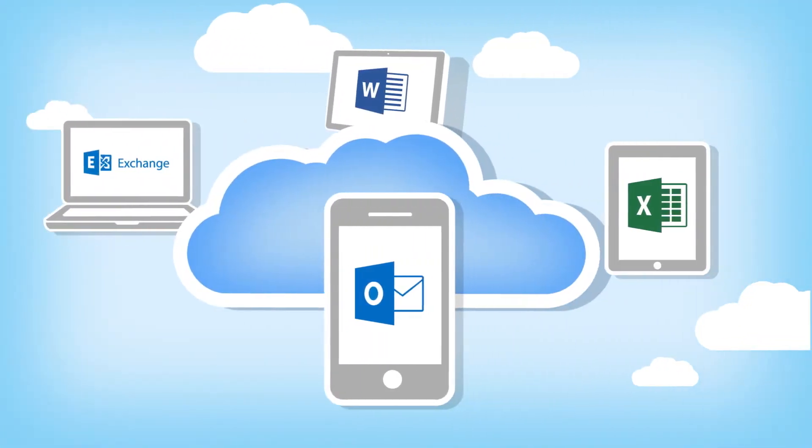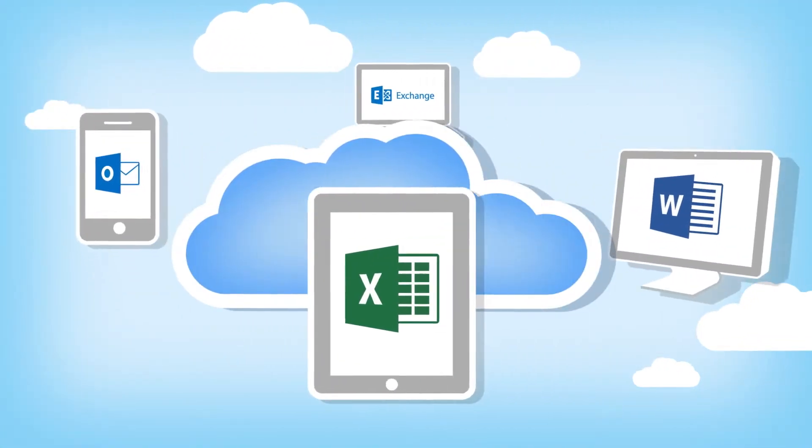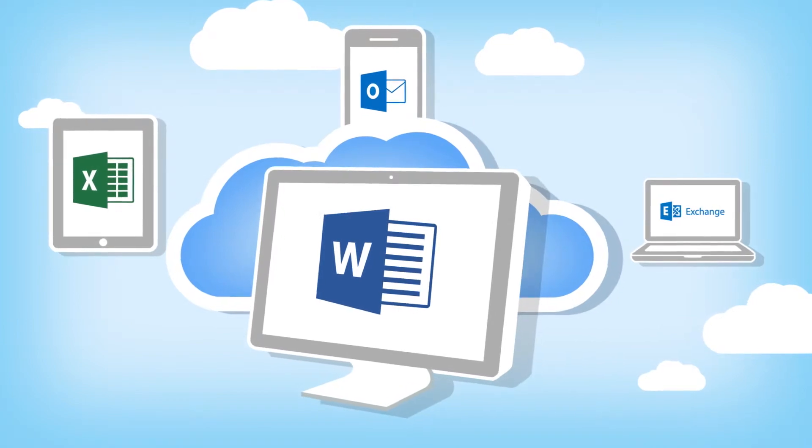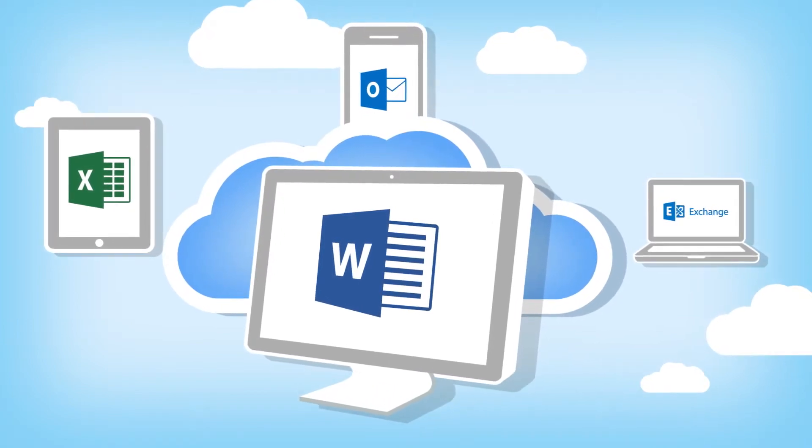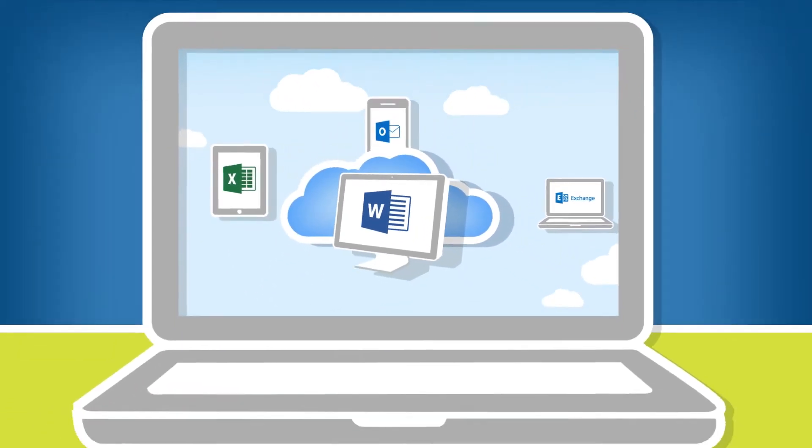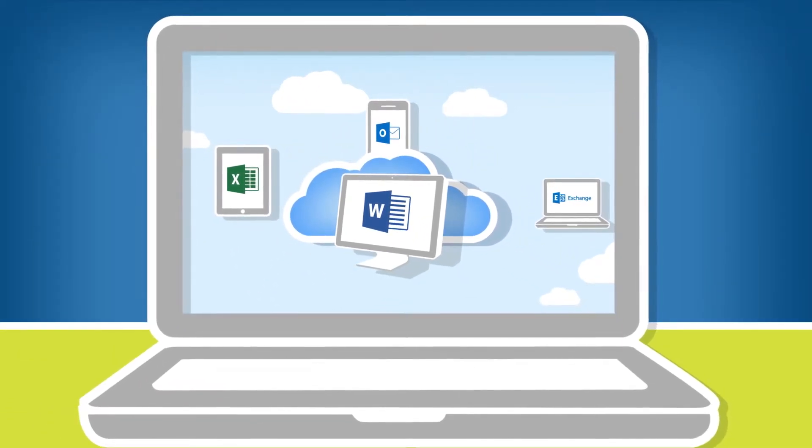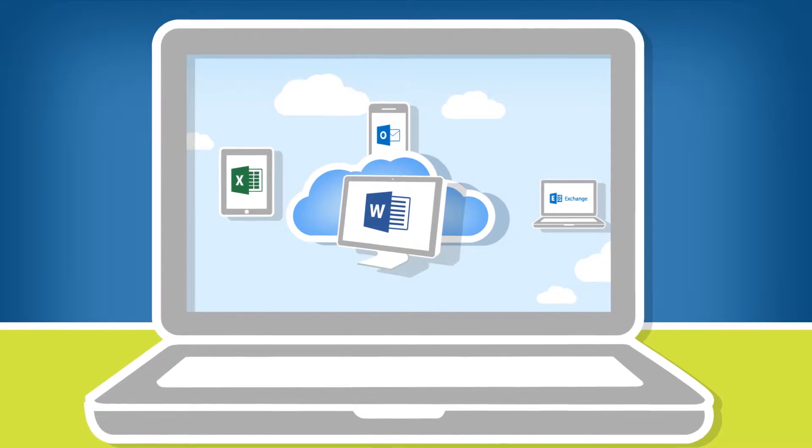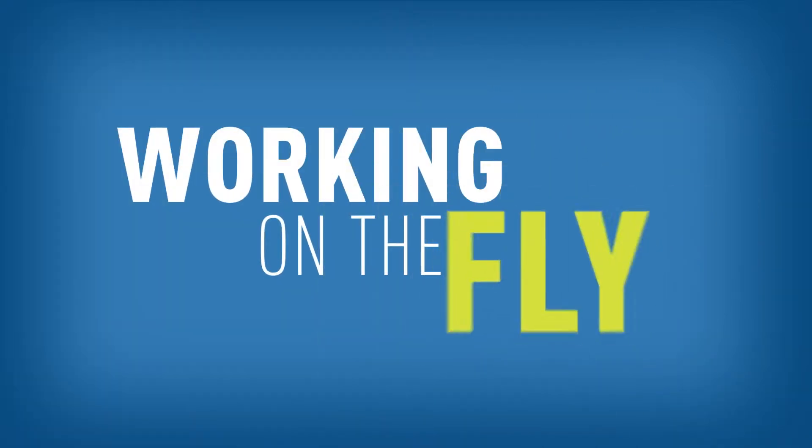Flywire hosts your programs, applications, and files on secure servers in the cloud, where you have access to it all, anytime, anywhere, via the Internet. We like to call it working on the fly.